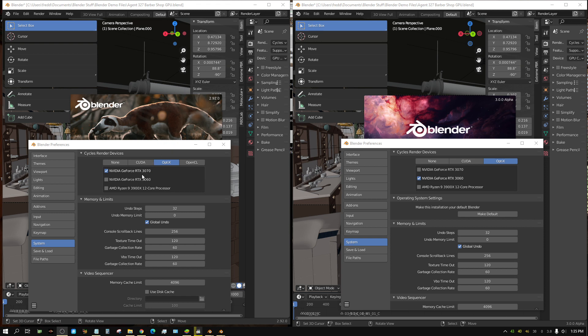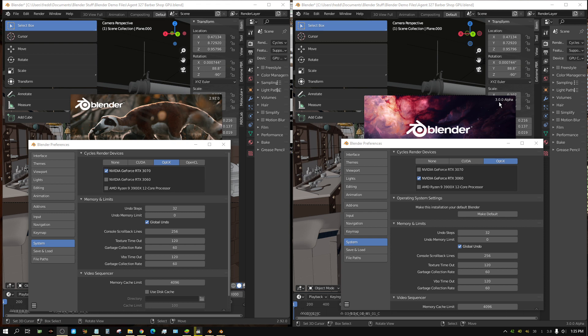I have the RTX 3070 activated on this instance. And over here we have an experimental build using Cycles X, and it's Blender 3.0. Now this is still experimental, so I expect improvements. But over here on this instance it has the RTX 3060 applied. Now keep in mind the 3070 is probably between 60 and 70% faster at rendering than the 3060.